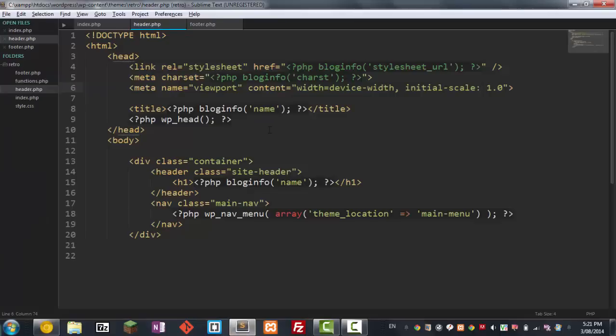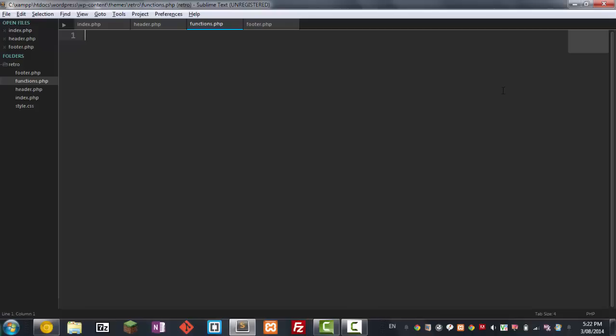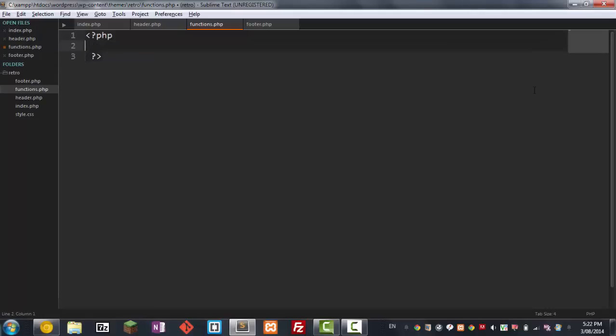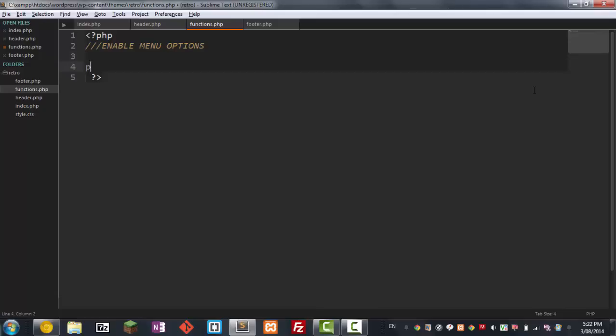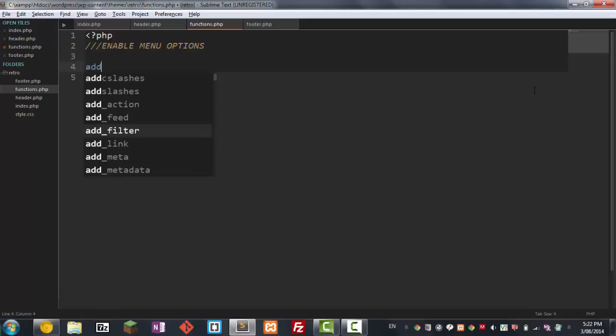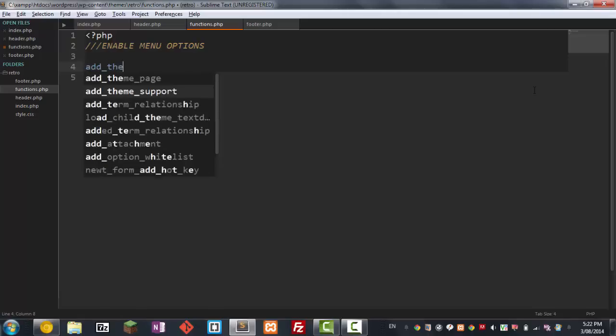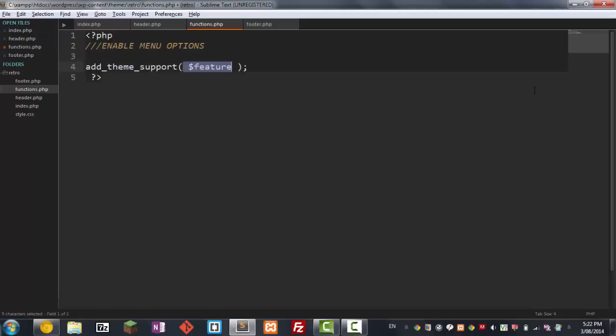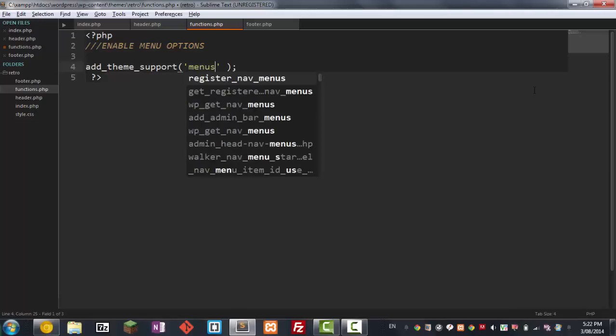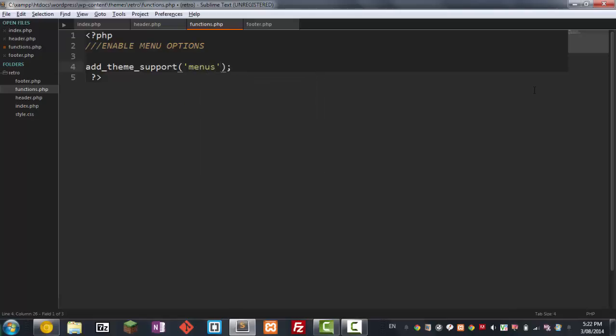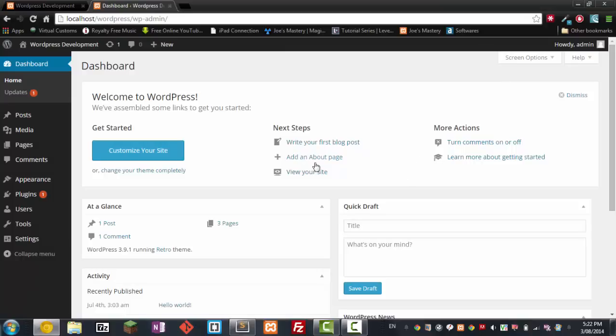We'll just go into our code and go to our functions.php. At the moment we have nothing in there so we're gonna comment here and open up PHP tags. Inside here we're gonna enable menu options. So we're gonna go add_theme_support menus. That's another function that WordPress gives us and now if we save it and refresh the page.